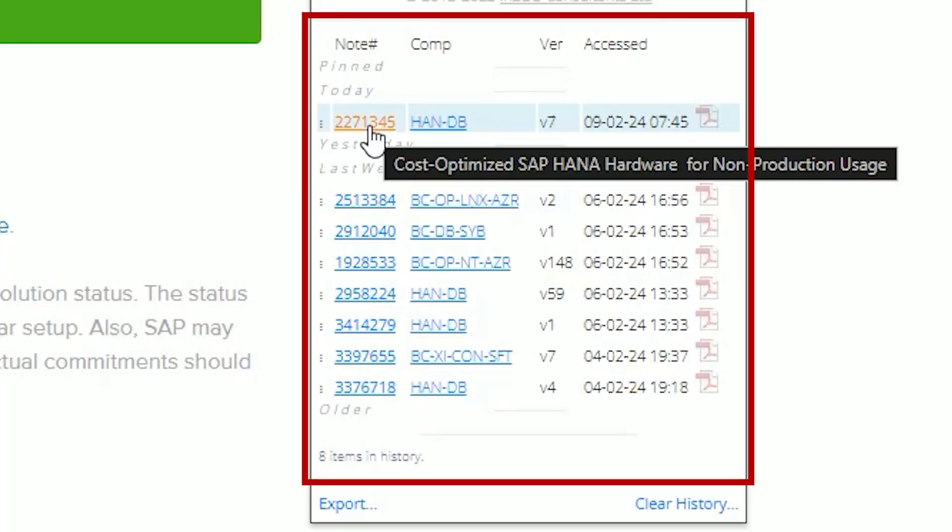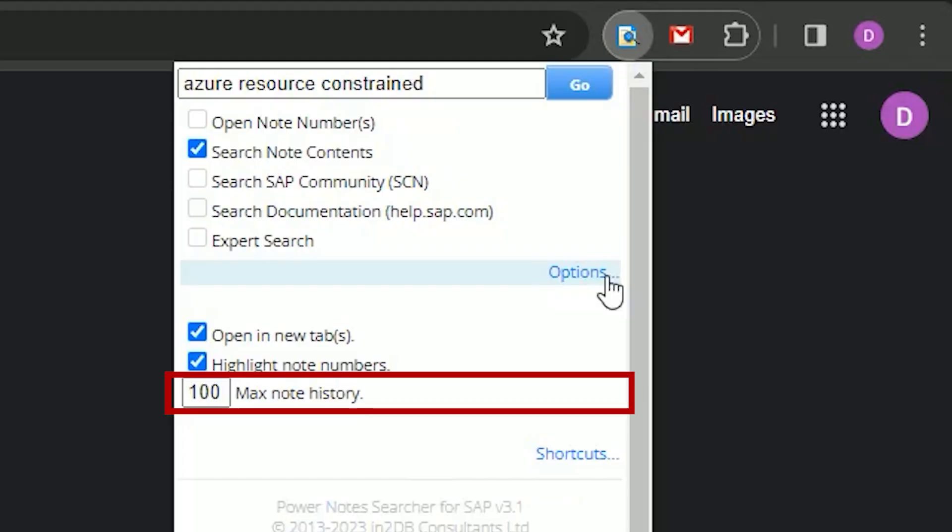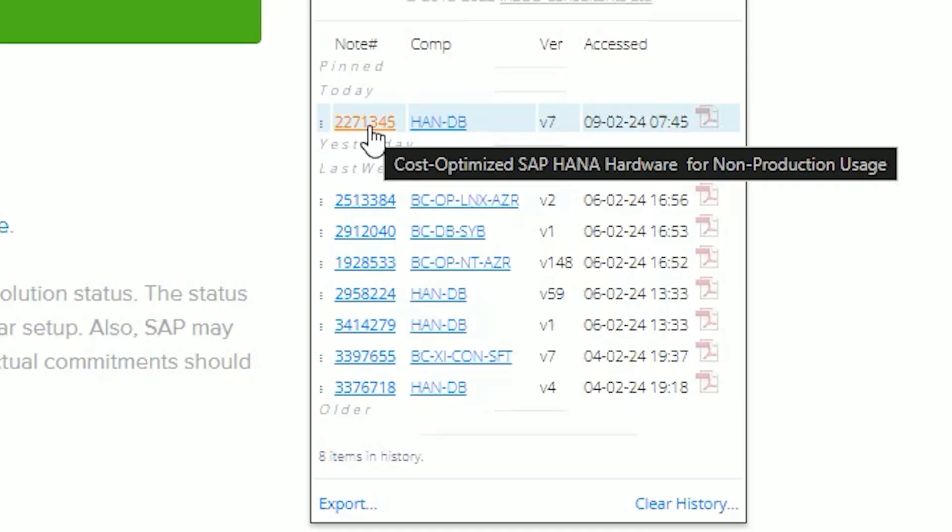Here we have the Note History. As mentioned, this stores the last N number of notes, and the History Size is set in the Options menu above. If I hover over a Note Number link, you will see the full title of the note. I can click the Note Number link and it opens a new tab. Note that I am already signed into SAP here using my Universal ID. The extension does not do anything with authentication — that is up to you.